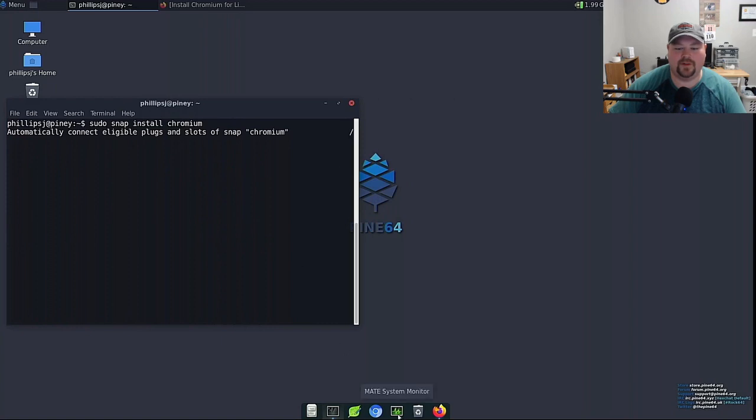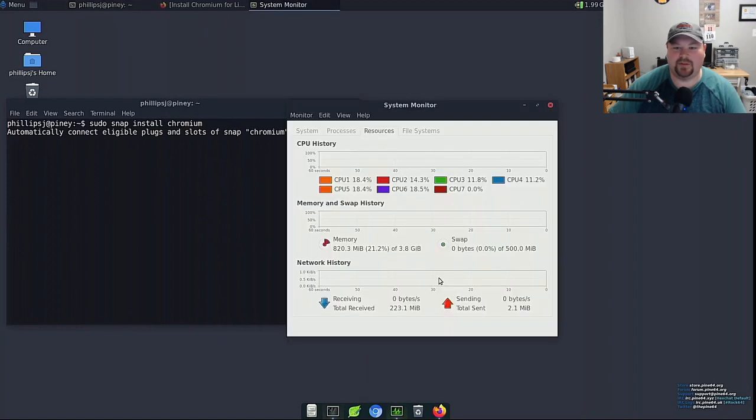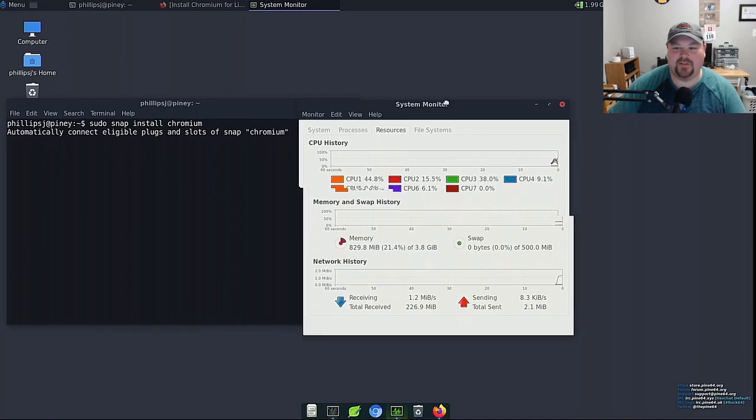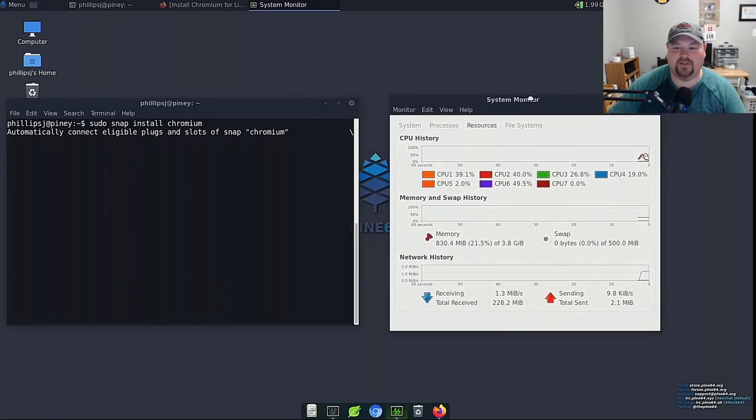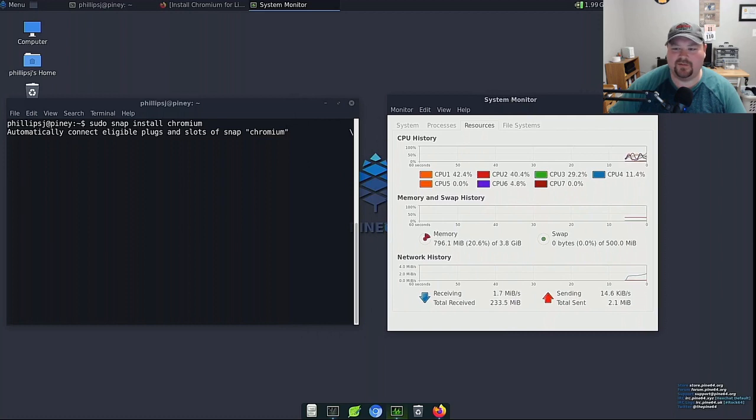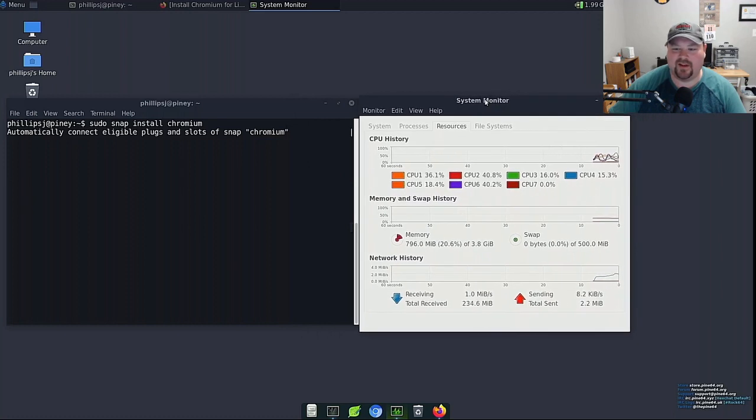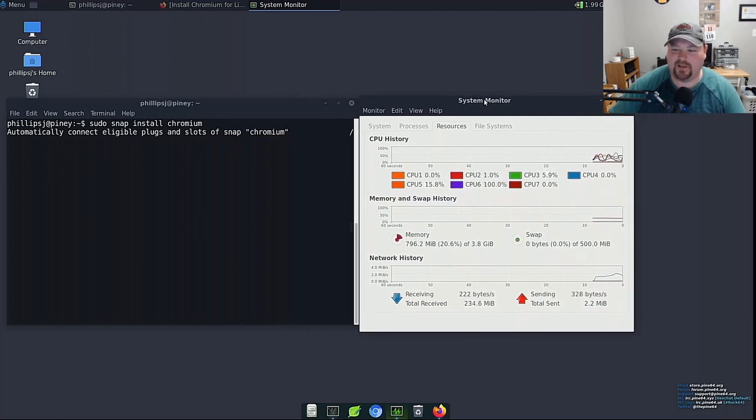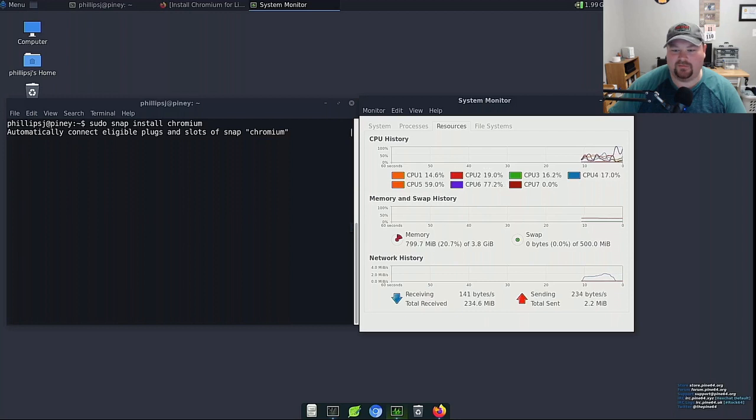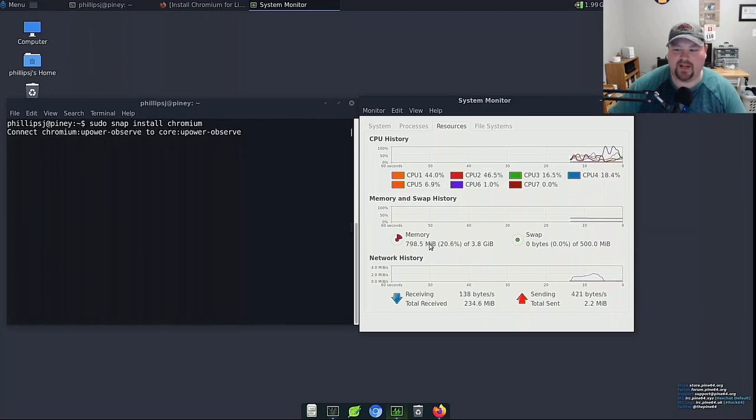I'm curious what the system's doing. Everybody's curious about the performance of this Pinebook Pro so CPU usage is not terrible and memory usage it increased some but it's still doing pretty good especially considering it's done a lot of work right now.